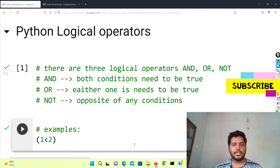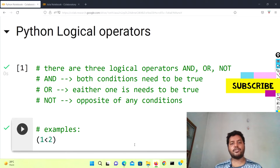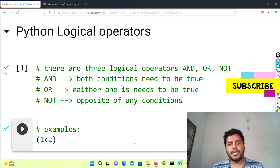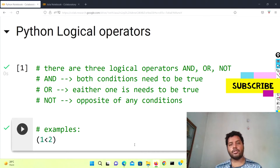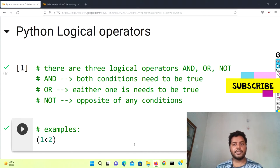Hey guys, welcome to my channel. In this channel I talk about data science and machine learning kind of stuff. If you're down for that, please subscribe. Today's topic is all about Python and Julia logical operators, so in this video we'll talk about what are the logical operators.